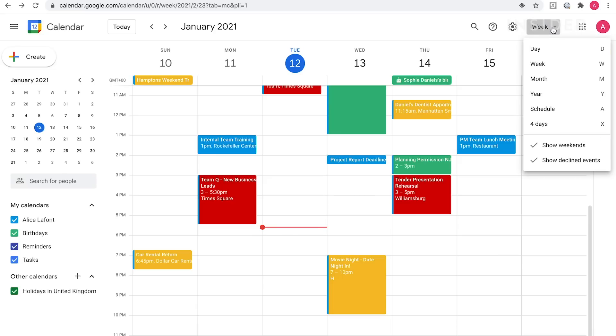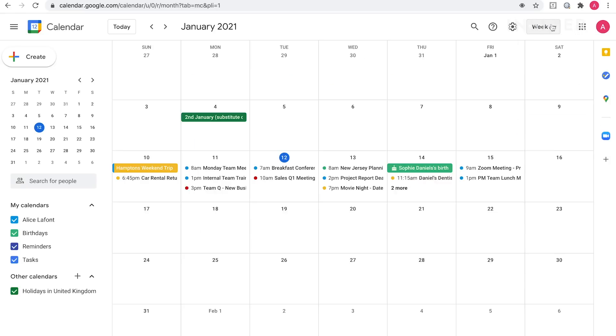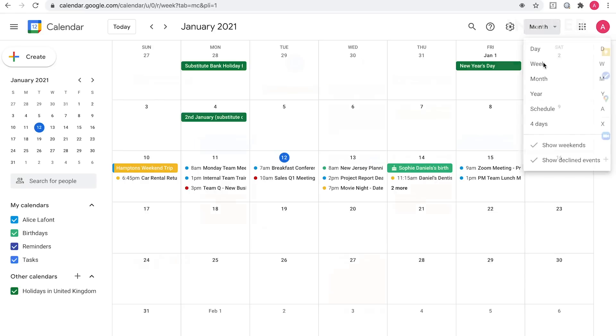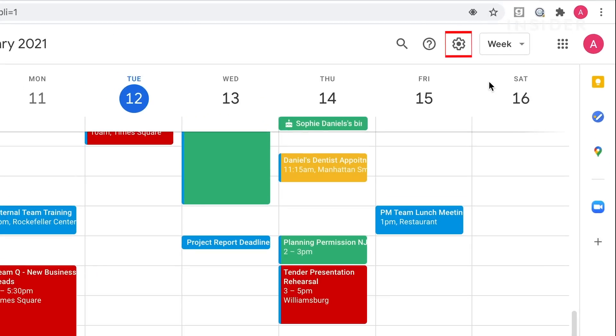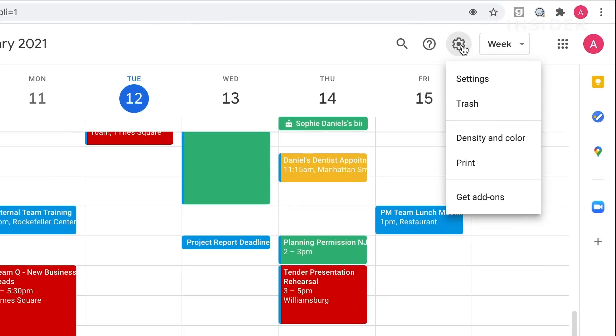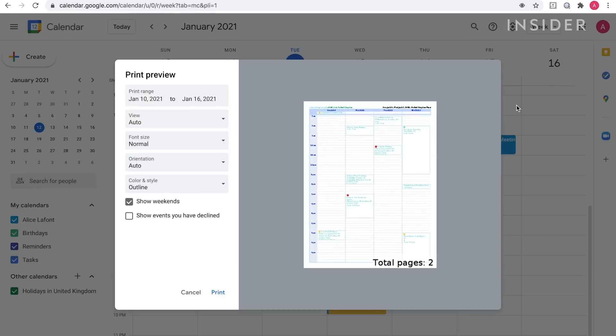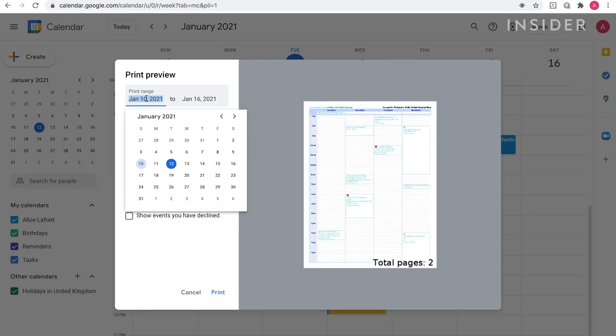First, make sure you're on the month or week in your calendar that you want to print. Click on the settings icon and select print from the drop-down. A print preview window will appear. You can amend the date range you want to print here.